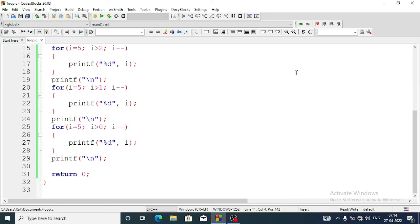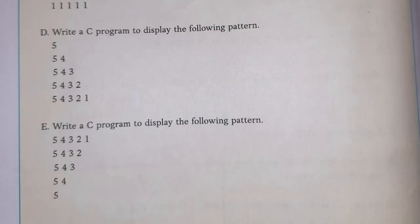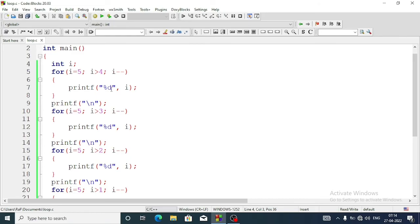Now we'll move to question number e. In question number e, in the first line we have to display five numbers, in the second line four numbers, and it goes on. We can do it with just a little modification to this program.